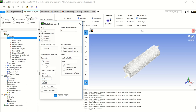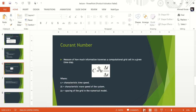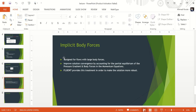For those who want more information about the Courant number, the formula is C = u * delta-t / delta-x, where delta-x is the grid spacing in the numerical model, delta-t is the time step, and u is the characteristic wave speed. Let's continue to the body force formulation.